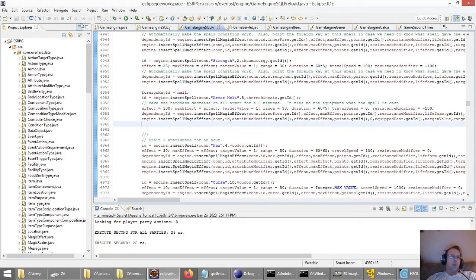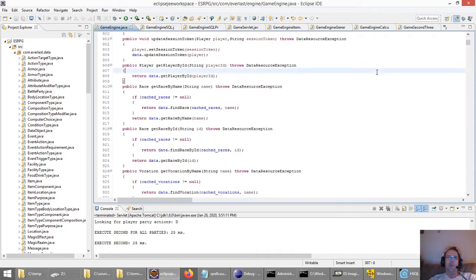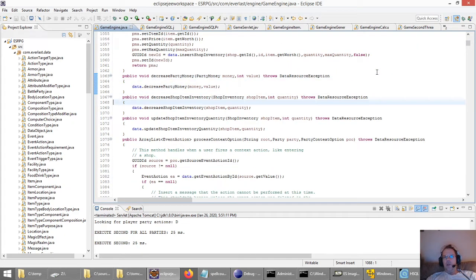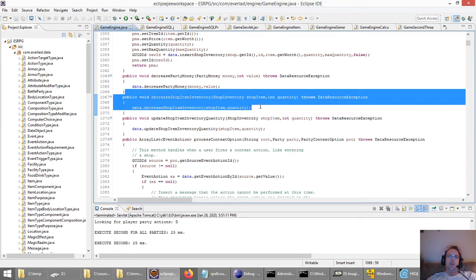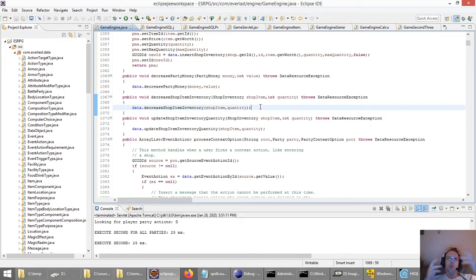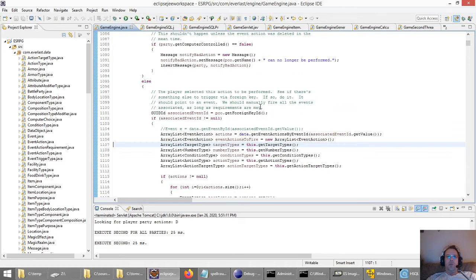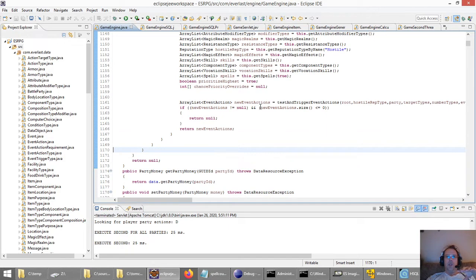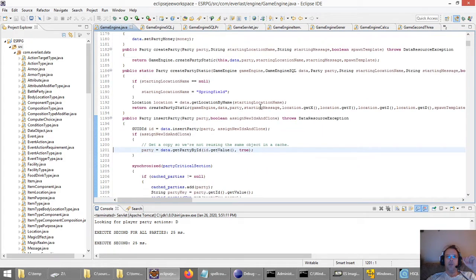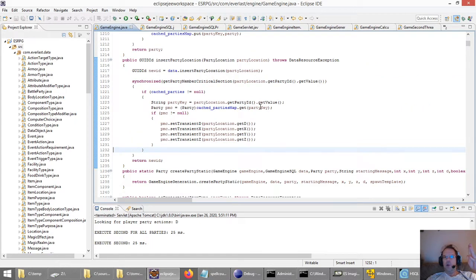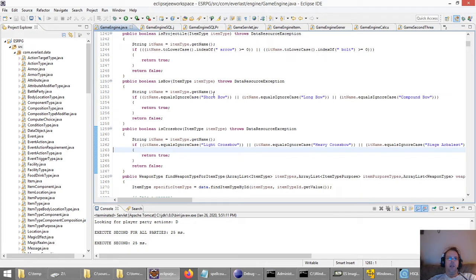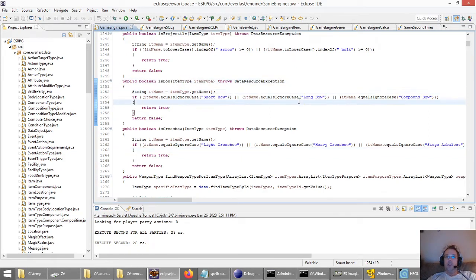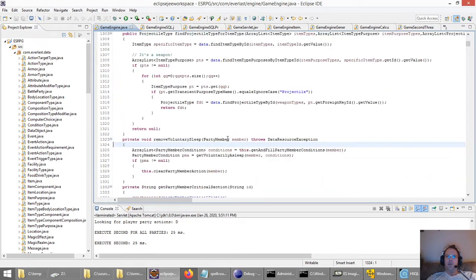The main game engine itself has a class called game engine with methods that will do things like decreasing the shop's inventory because someone just bought Excalibur, or processing when you clicked on a context option to see what actions you should be presented. It goes through checking and testing triggers. There are also methods for inserting party members and checking if an item type is a bow or a crossbow.